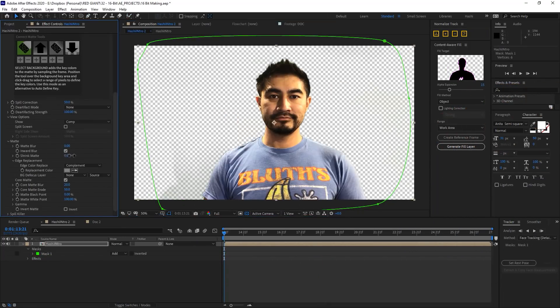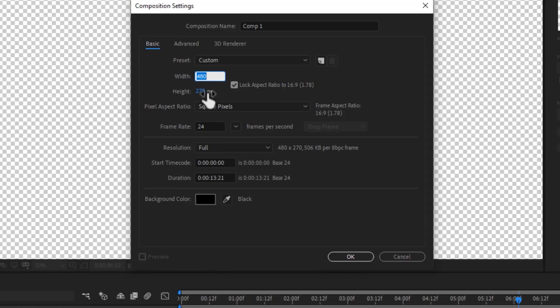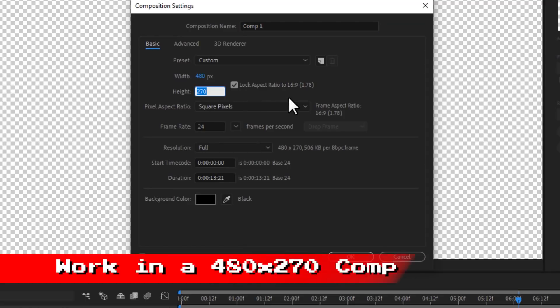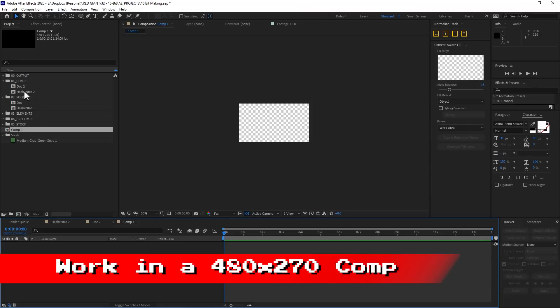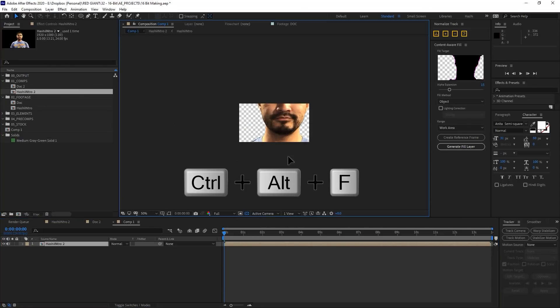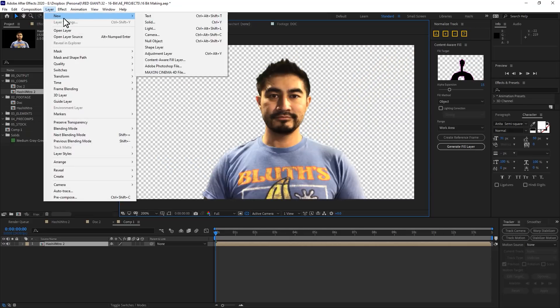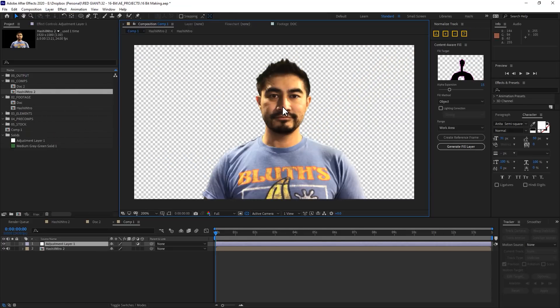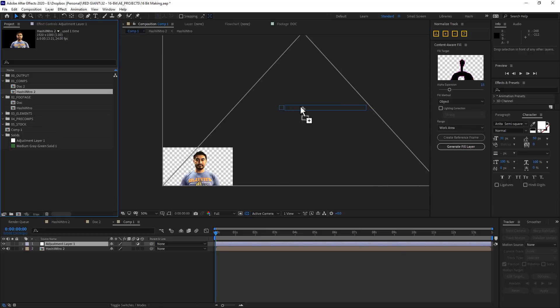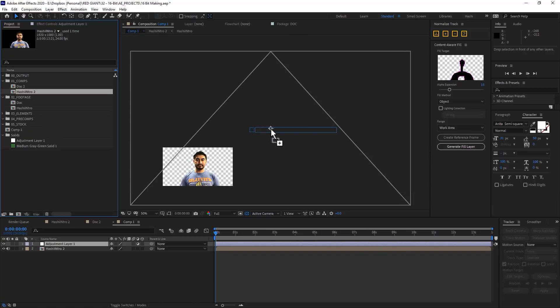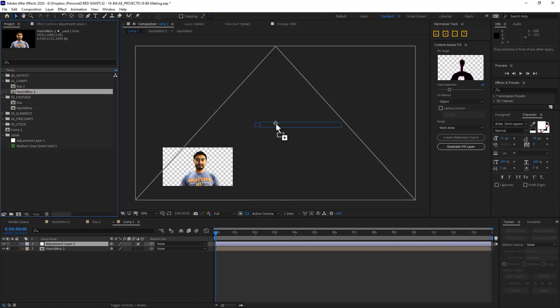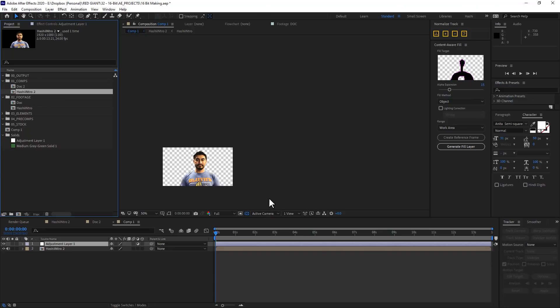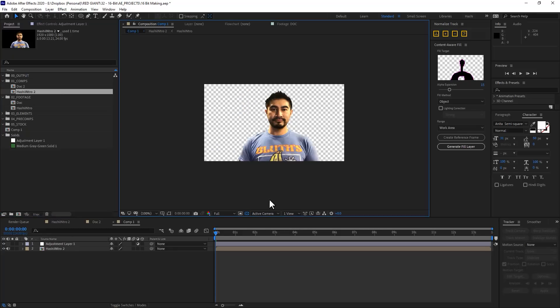After some experimenting I found that it was a much faster workflow to create a 480 by 270 comp. Place the keyed footage in here and then add adjustment layers for your stylization effects. With this setup, After Effects only has to process a sixteenth the number of pixels as a full HD comp, and that's really helpful since the whole point is reducing the resolution. You could work in an HD comp too and do all these same things, it'll just take longer.